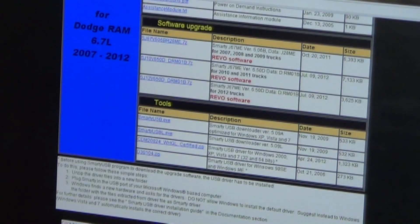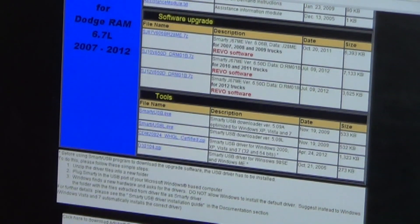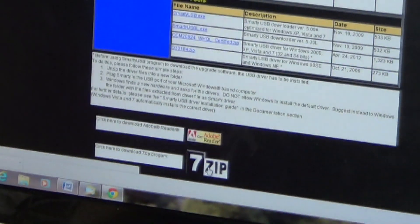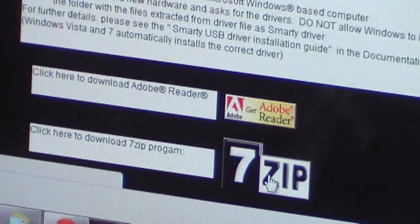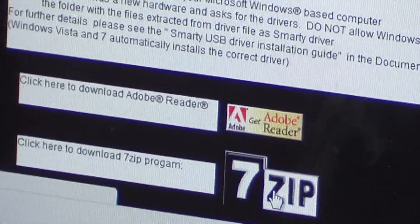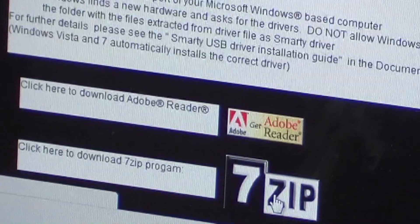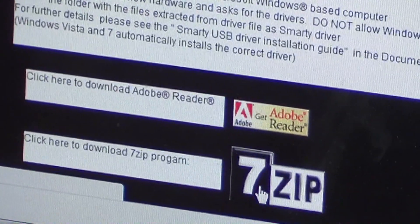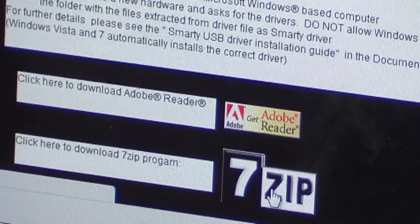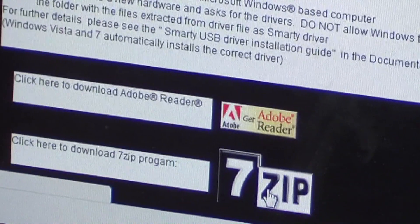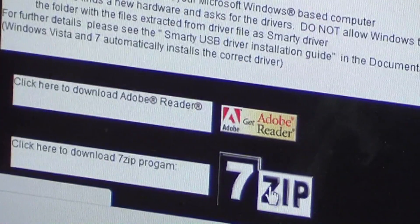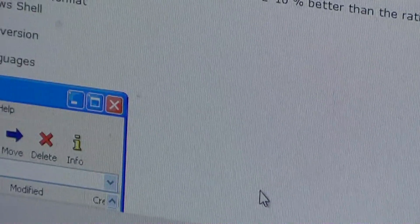The second thing we're going to download is the 7-Zip program — it's down here at the lower part of the page, kind of in the center. You'll see the 7-Zip logo here. The reason we have to download this is that these Smarty files are so large that they can't be downloaded in their true form, so they are put in a compressed folder. Once the download is complete we have to extract the original file out of the compressed folder before we can load it into the Smarty. If we left click on the 7-Zip program it's going to take us to the download page.